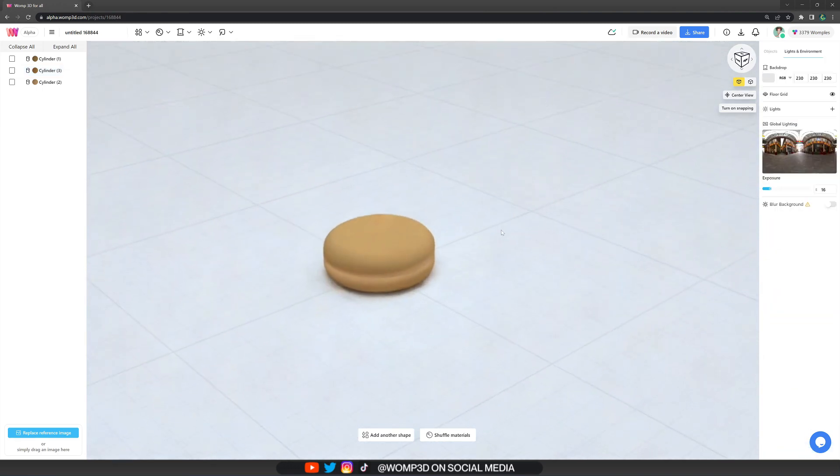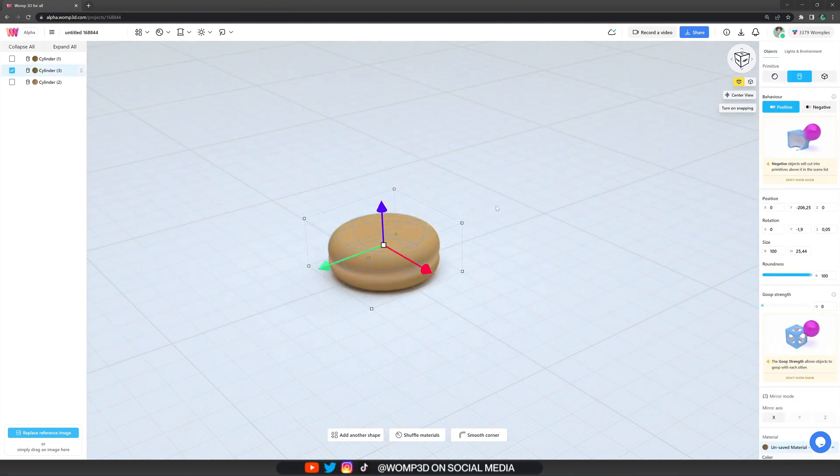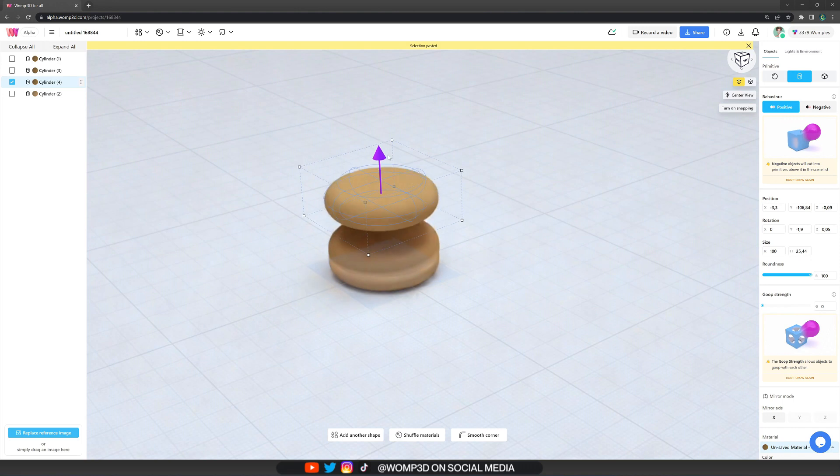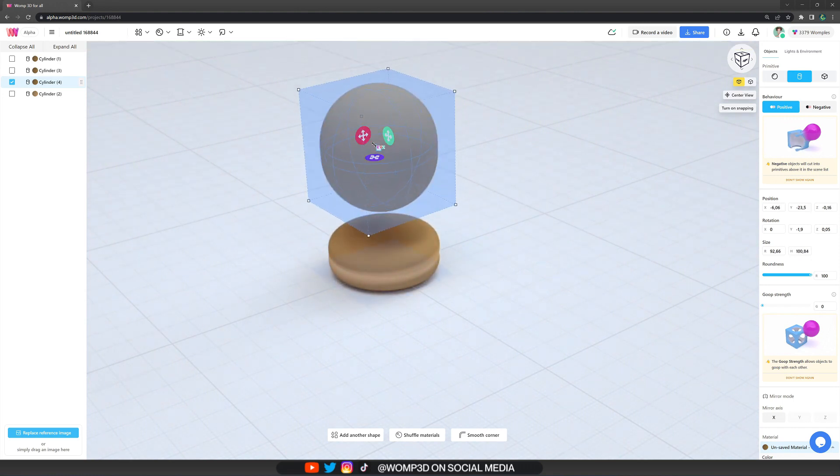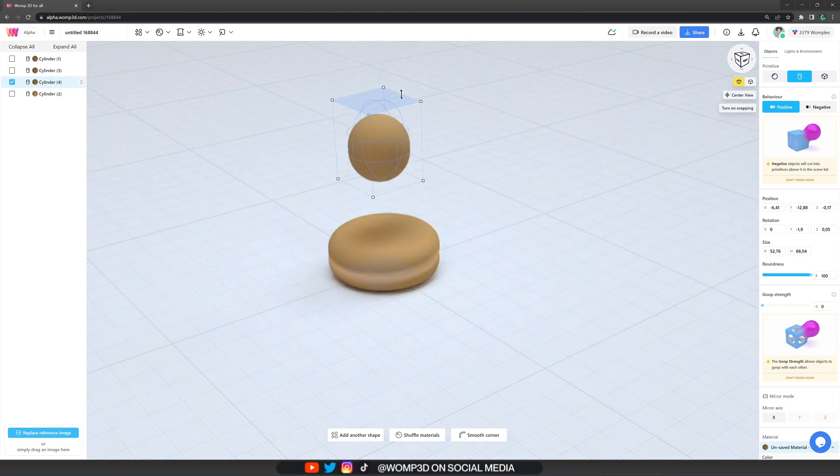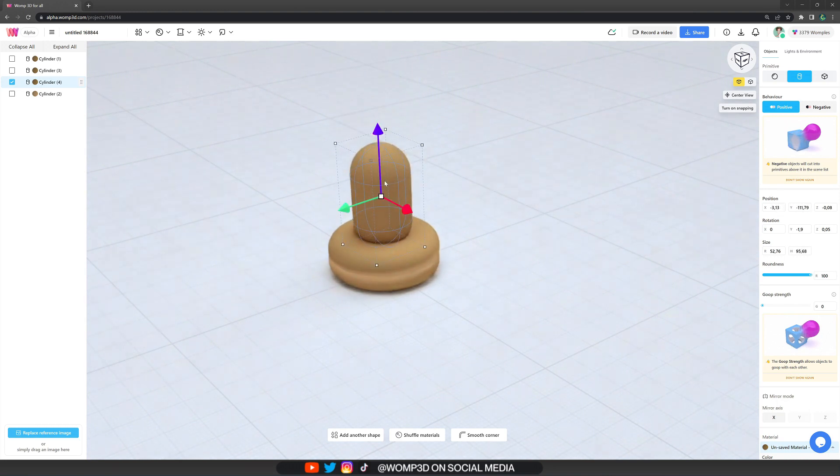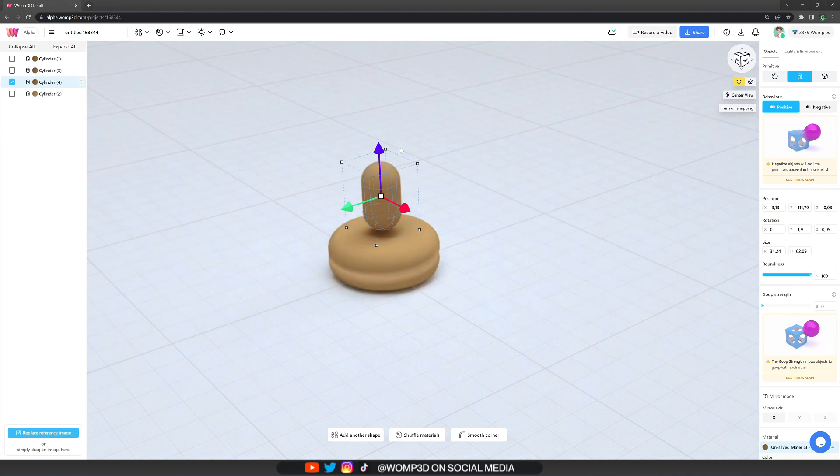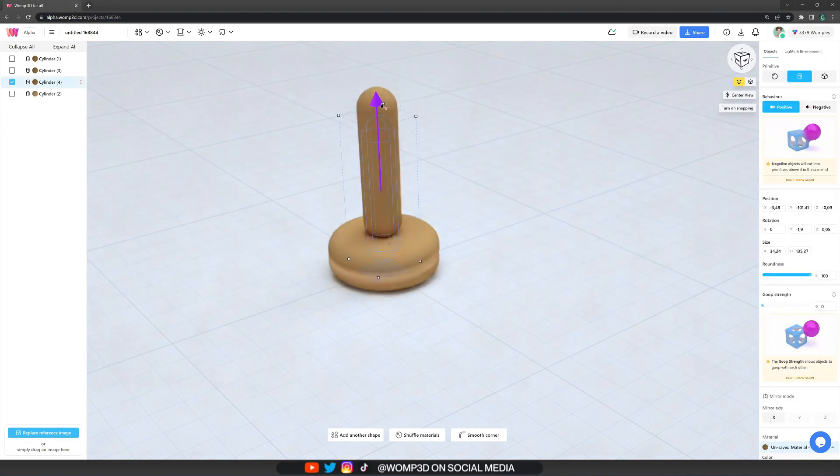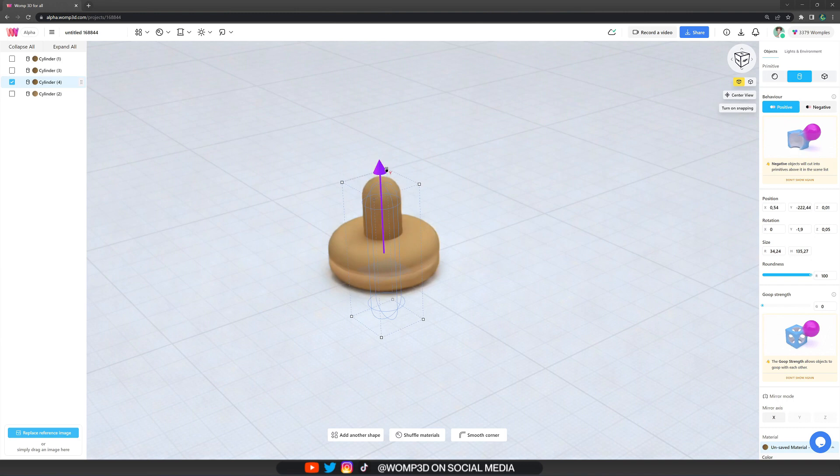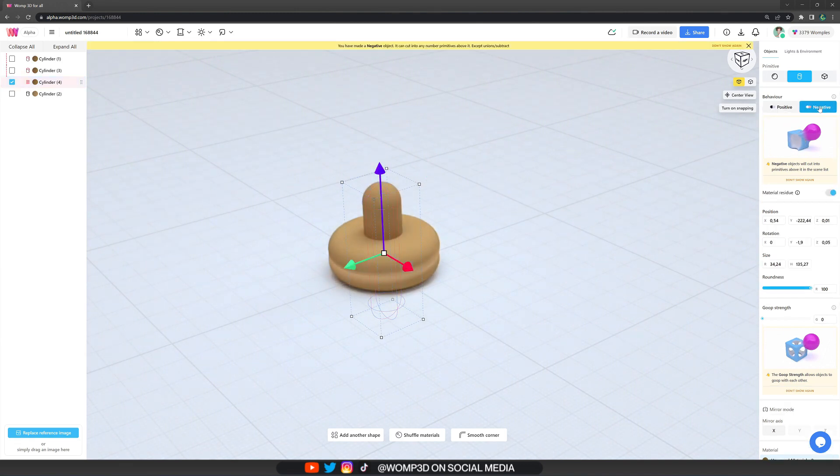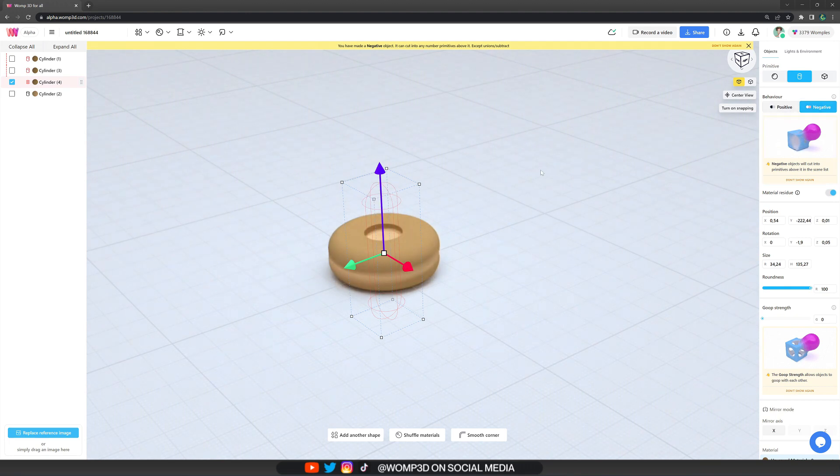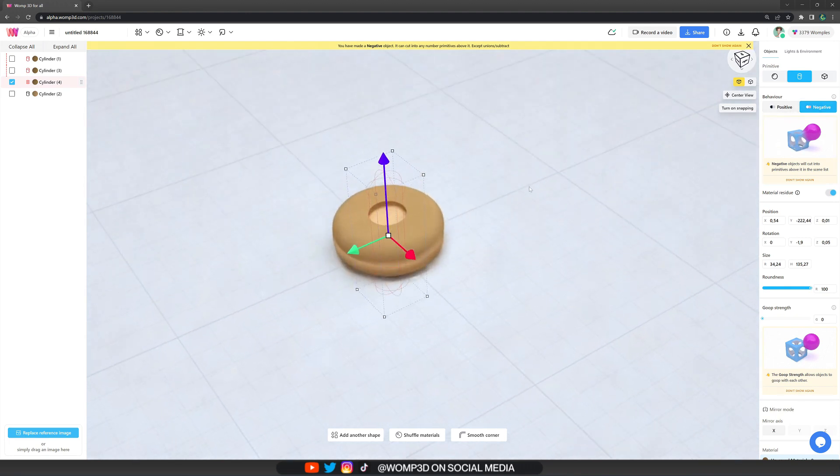And now to get our hole into the donut which makes it a donut, we basically copy one of those shapes again. And this time we scale it a lot smaller but longer so we can subtract a full hole into it. And then we go to the objects properties menu at the right and turn it into a negative in the behavior. Now what happens is that it will subtract from the primitives but it seems like there's not a full hole into it.